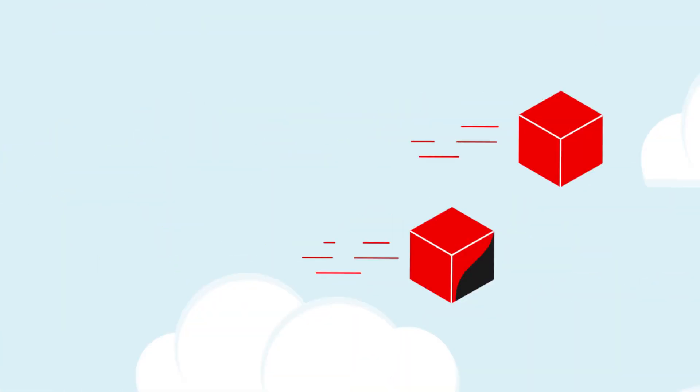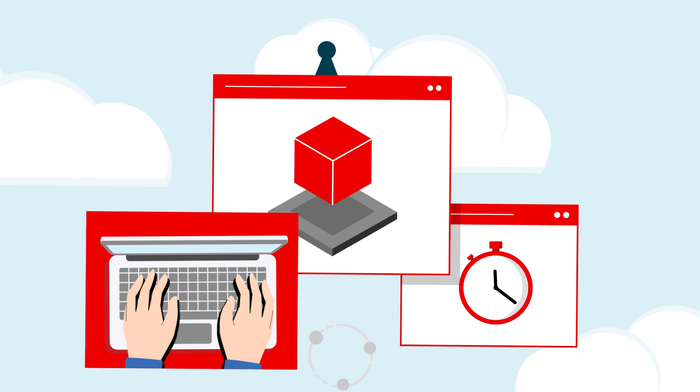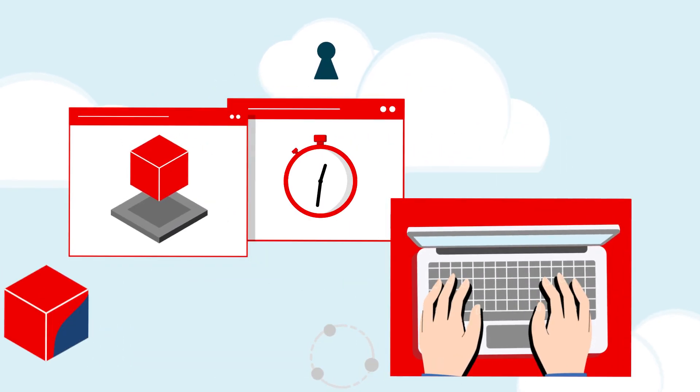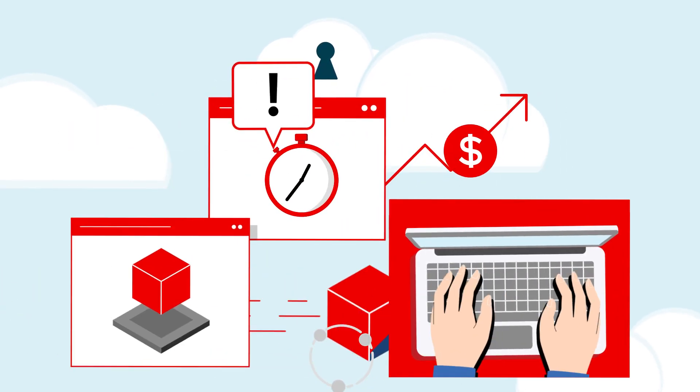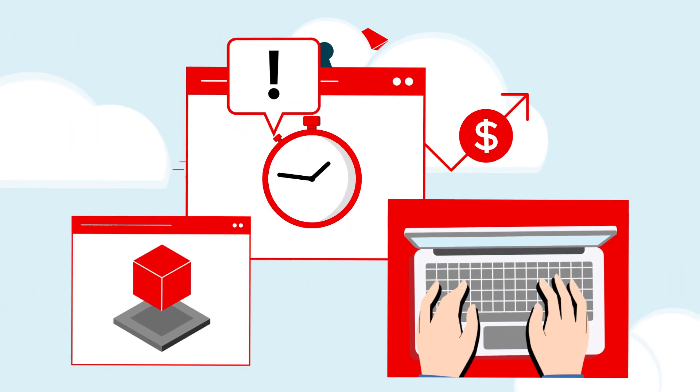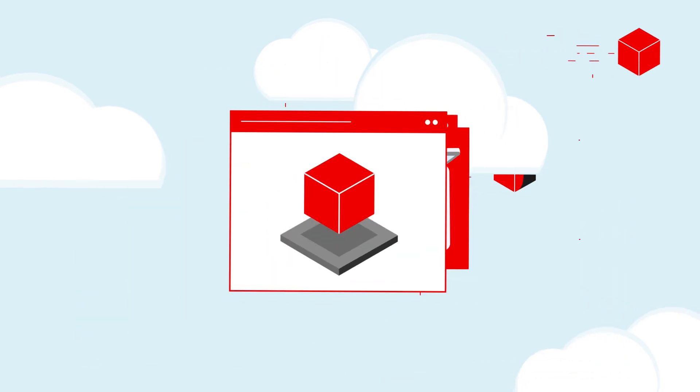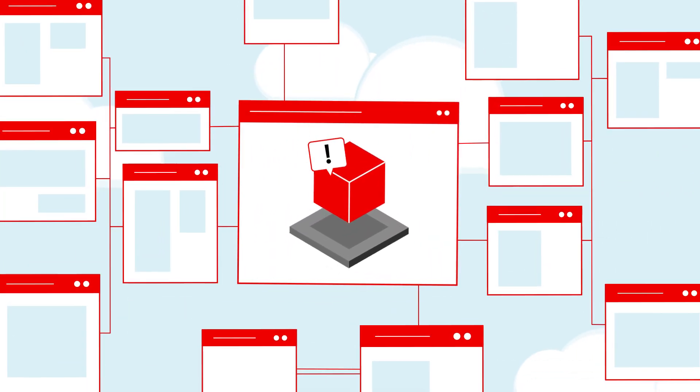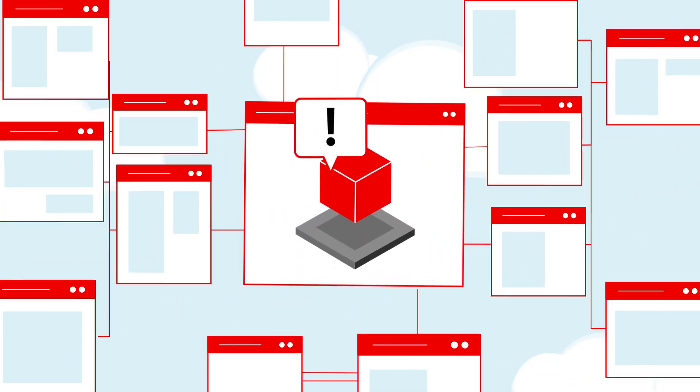Without having to worry about days of downtime, high costs, and the people skills needed. It is specially suited for migrating mission-critical applications.